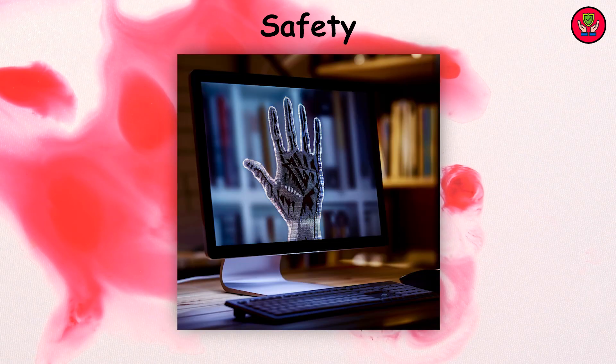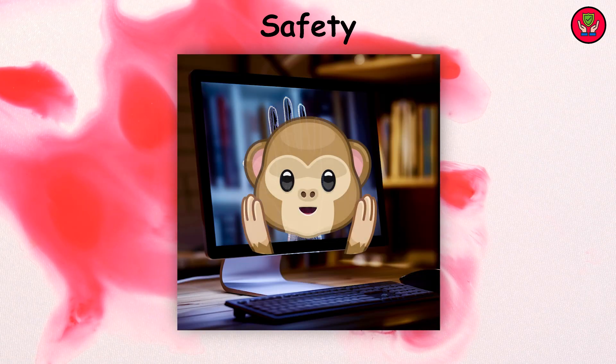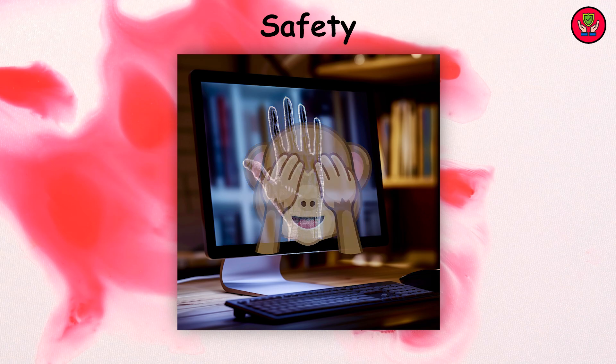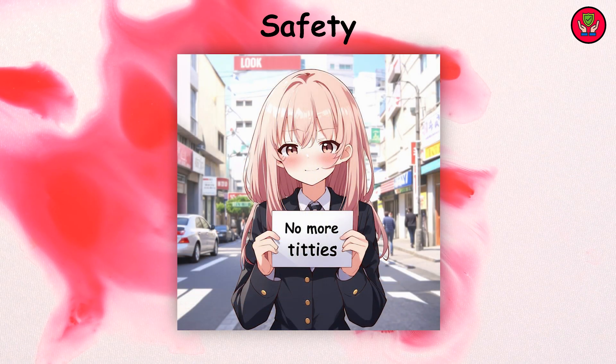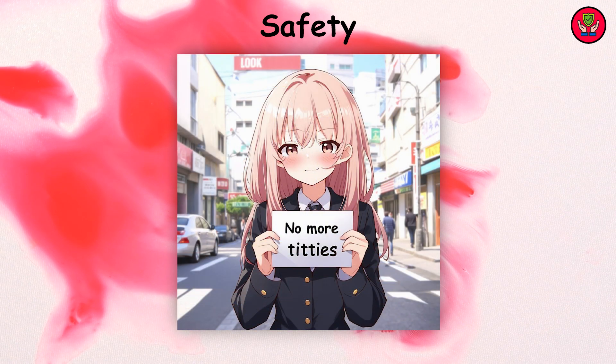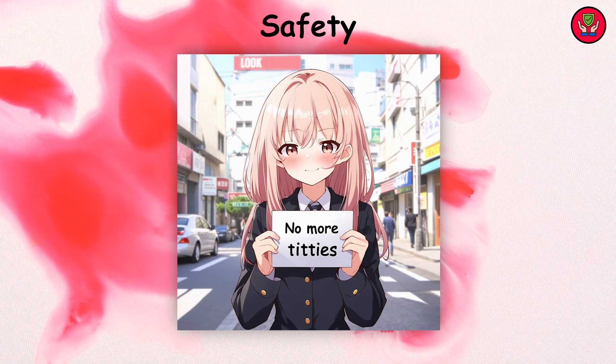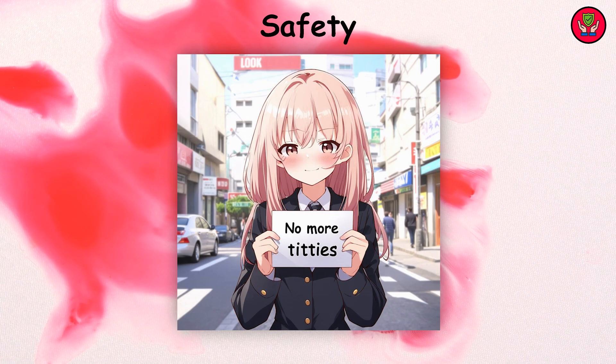Stability AI has prioritized safety in Stable Diffusion 3 by implementing different safeguards to prevent the generation of inappropriate or harmful content. This includes the complete removal of not-safe-for-work image generation capabilities.